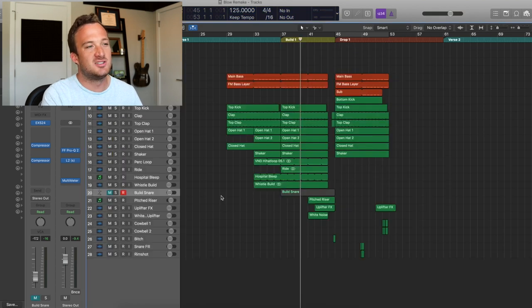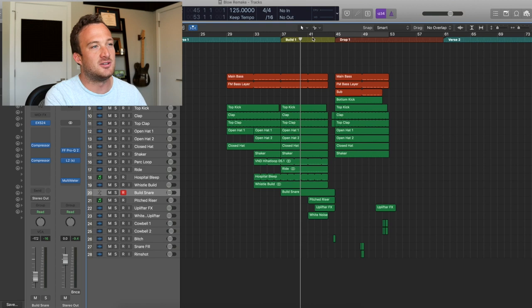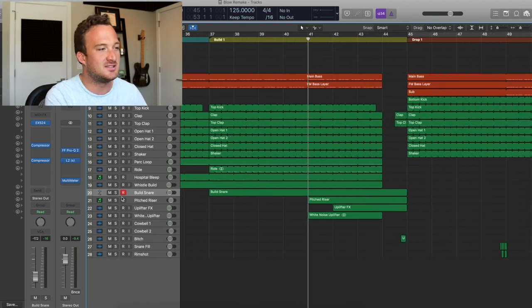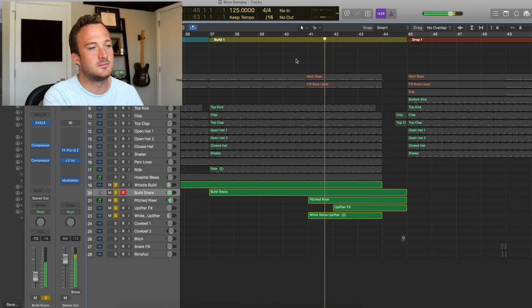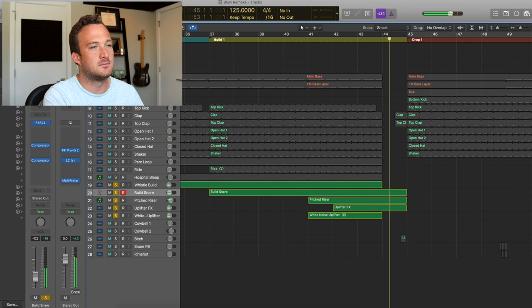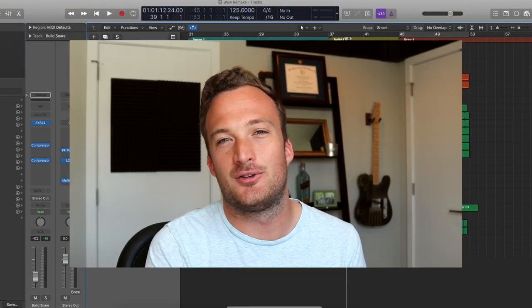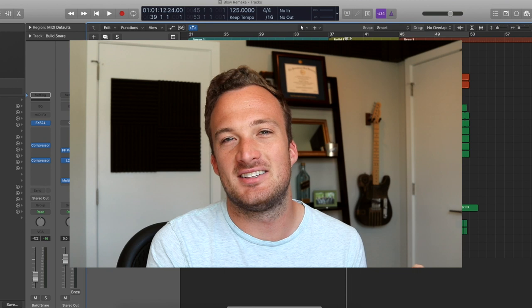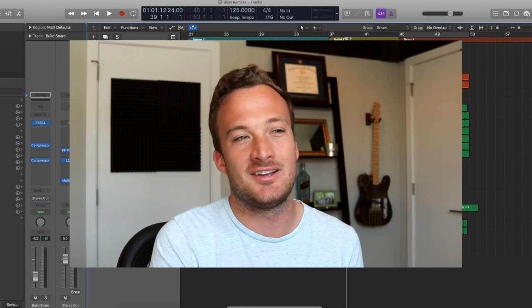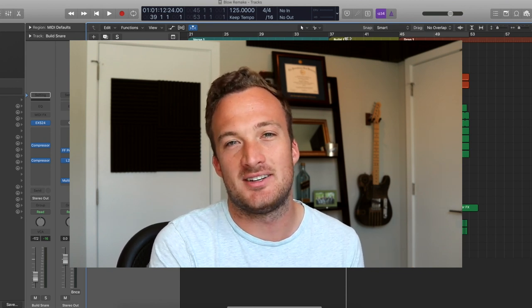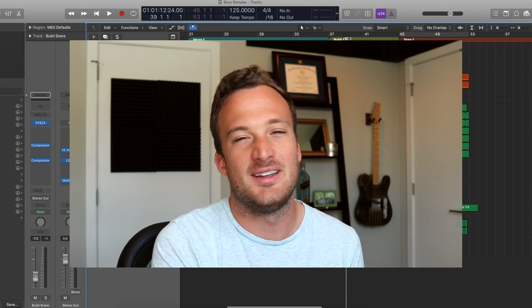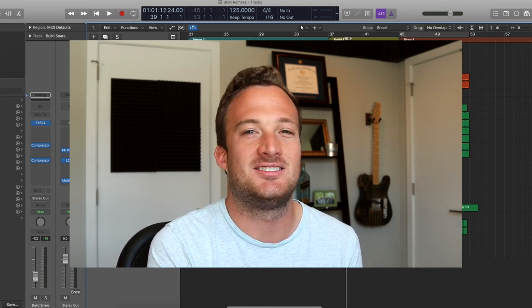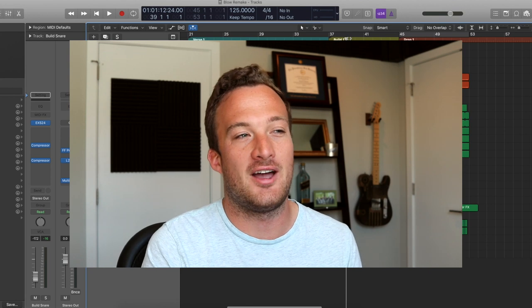It helps to add some compression to your build snares to make them snappier and let some of the attack through. So other things I have going on in this buildup are some pitched risers and just some like uplifter effects here. So you really want to focus on creating a lot of tension in the buildup and make things sound pretty chaotic actually. So when that deep drop hits and it's a simple deep drop, then it just hits so much harder when there's a lot of chaos and tension building up before that.